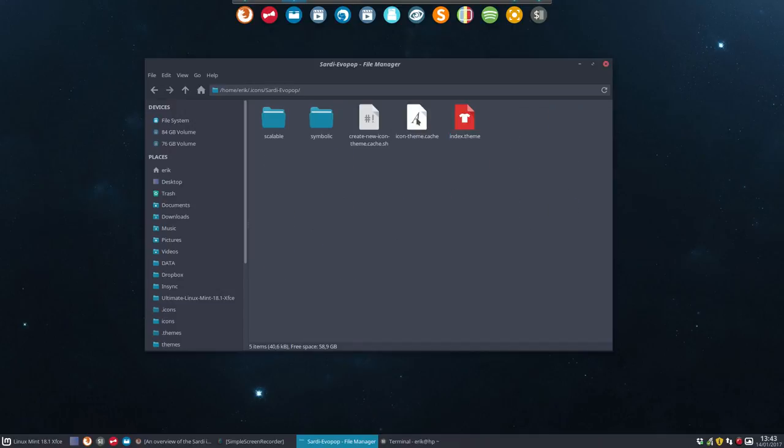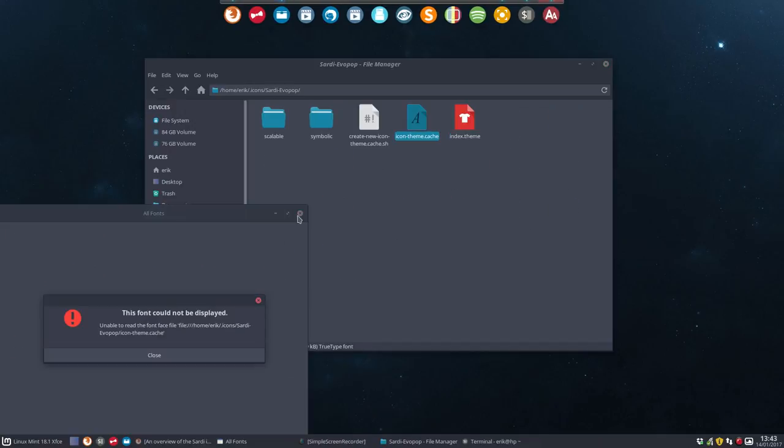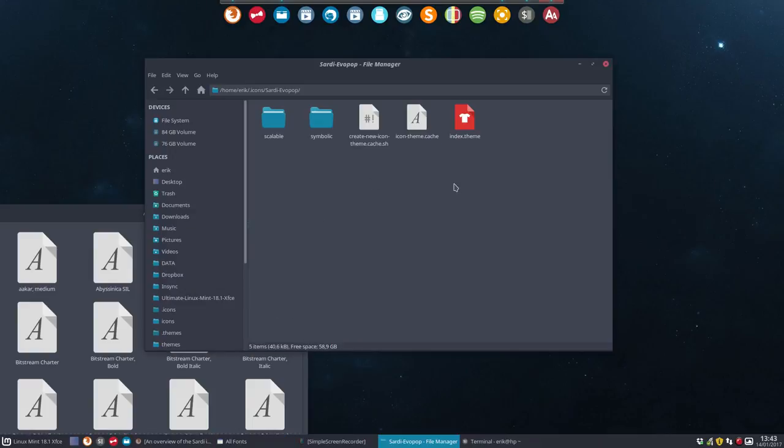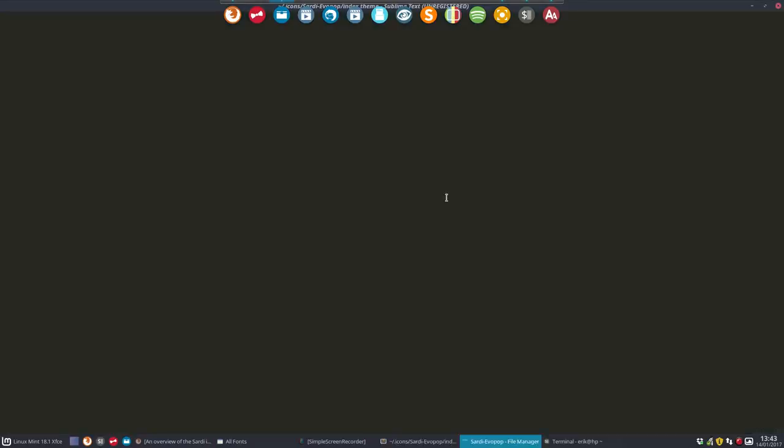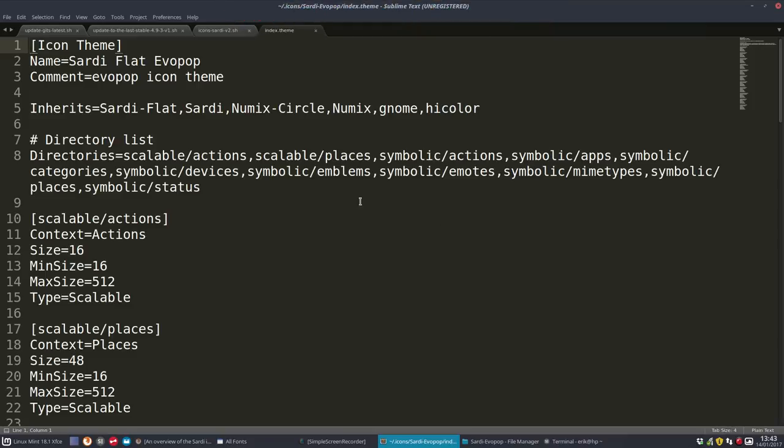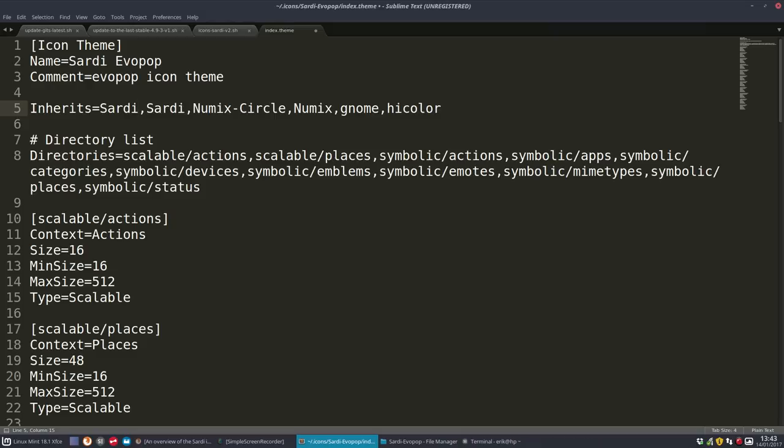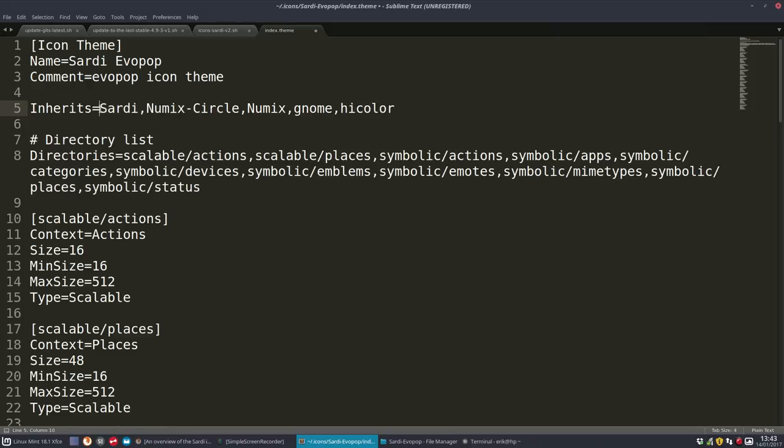And then for the second phase, you go inside the index theme file. This one. You get rid of the flat reference and you should tell it not to go to the Sardi Flat folder to get the icons, but to go to the Sardi icons folder for all the apps and all the rest of the icons. So now there are two Sardi references, so that's not needed. Just one Sardi is enough. Save.